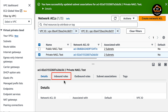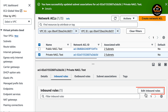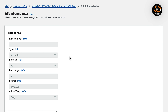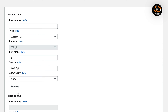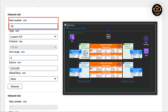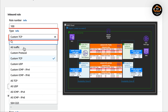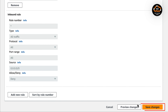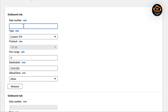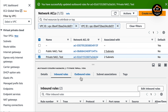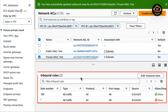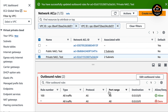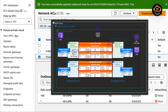Go to the inbound rules tab, press the edit inbound rules button. In the inbound rules window, type 100 in the rule name field and change the type to all traffic, then press the save changes button. Let's do the same for outbound rules. Double check inbound and outbound rules — it is exactly as we have on the diagram.